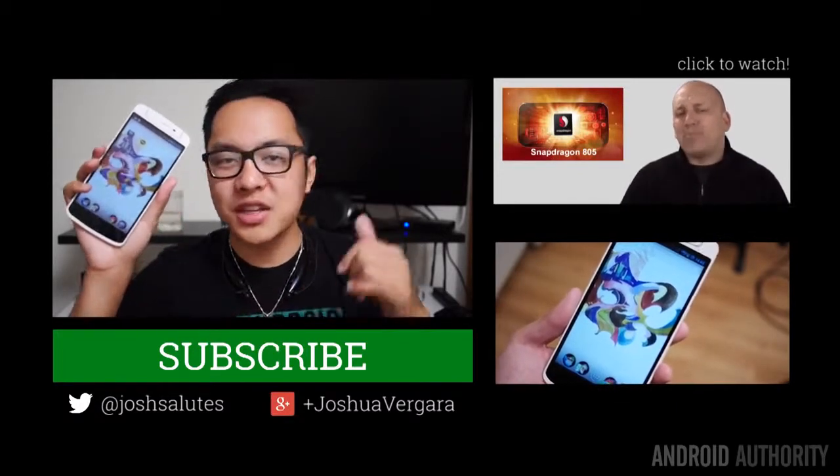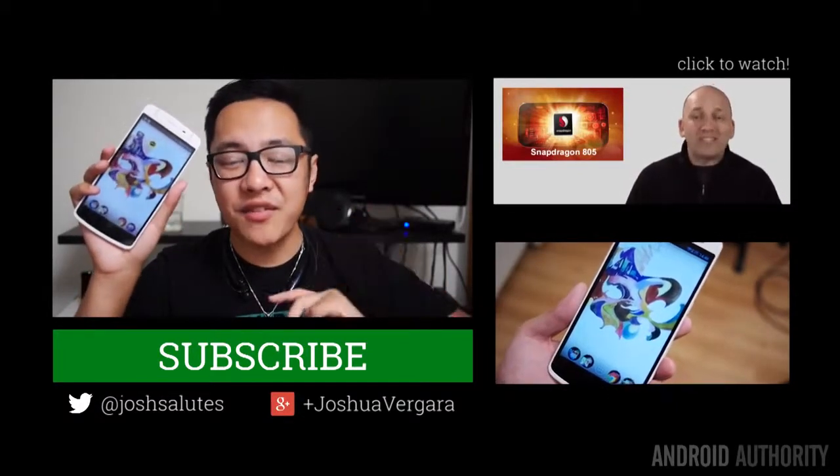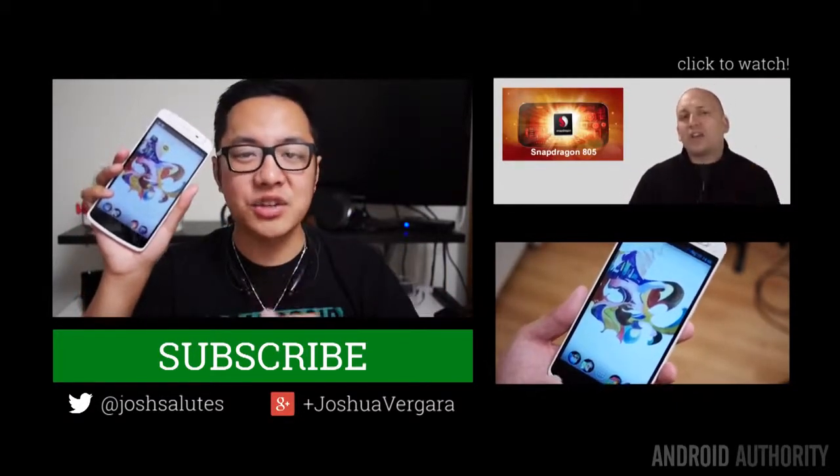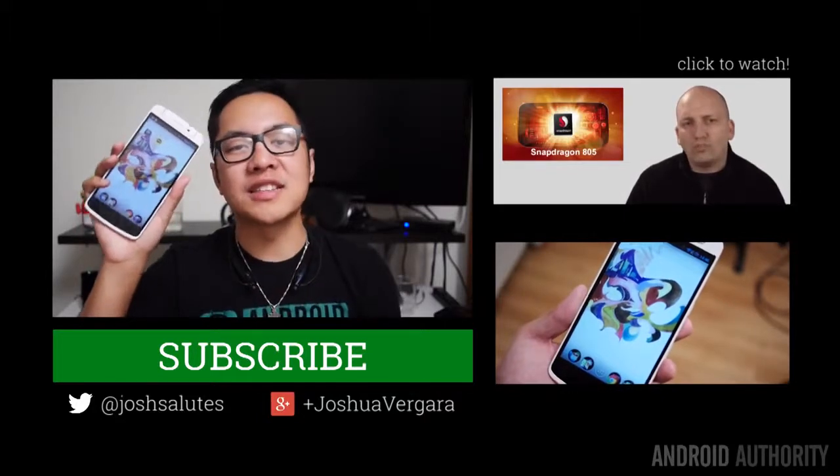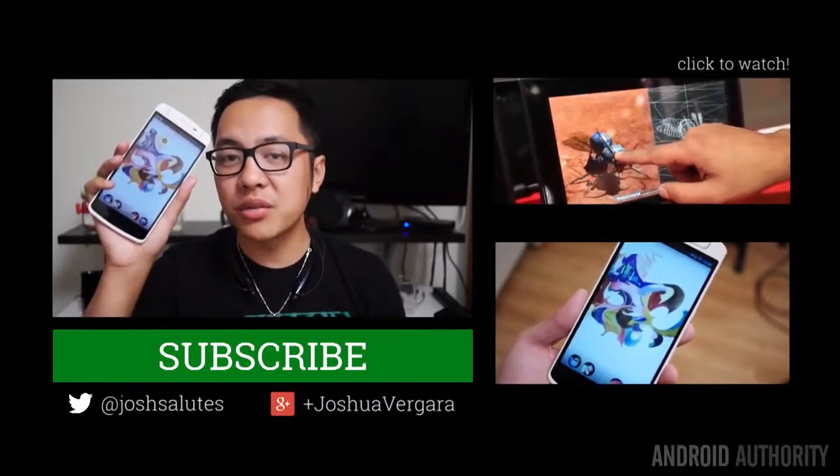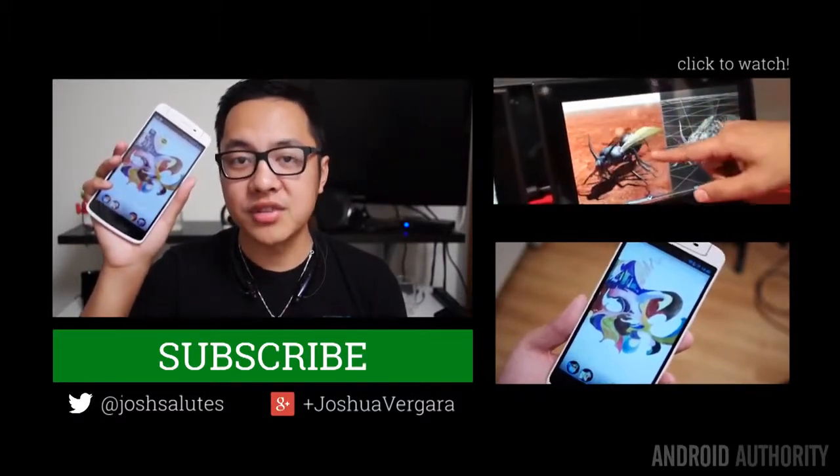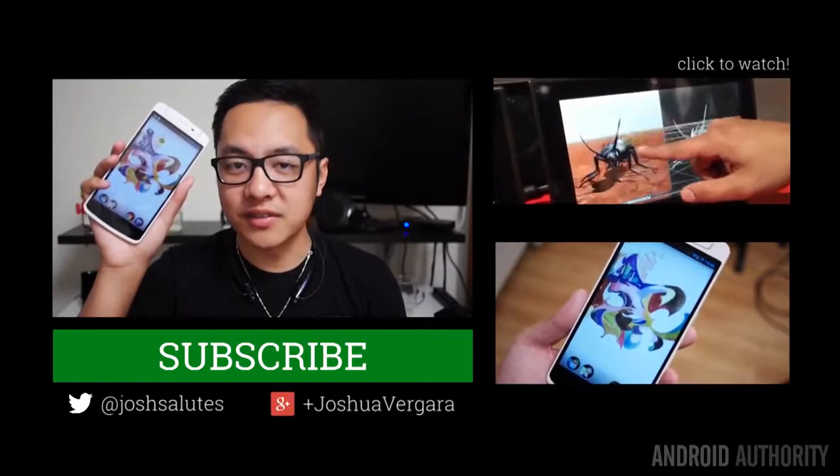Don't forget to check out my brothers in Android, Joe, Jace, and Kevin the Tech Ninja for all of their great content as well, because we are Android Authority, your source for all things Android.